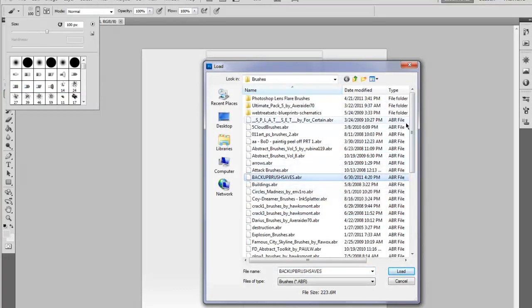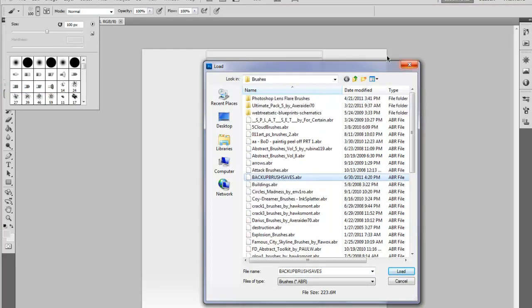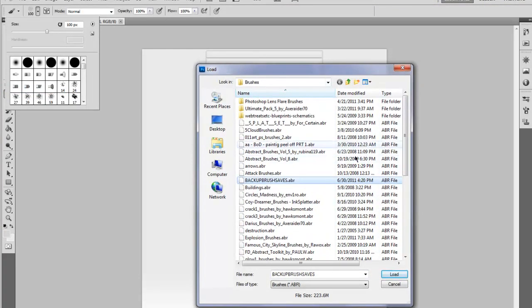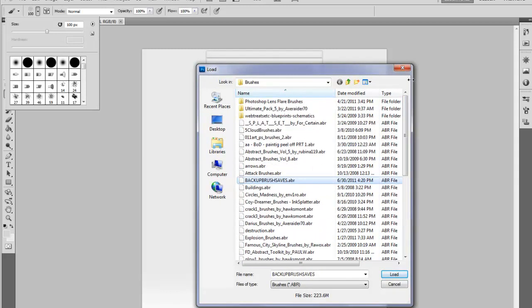As you keep getting more brushes, I would redo it again and just keep saving it so that you always have them there. I just thought I would put that out there.